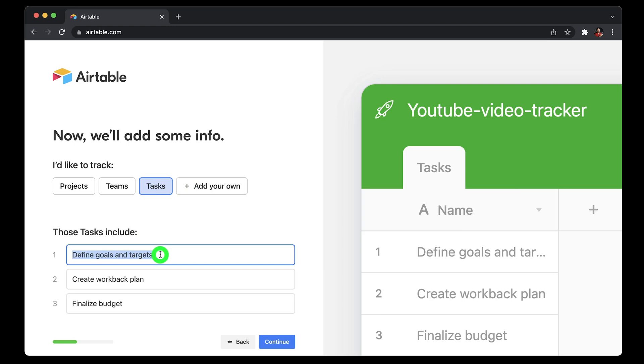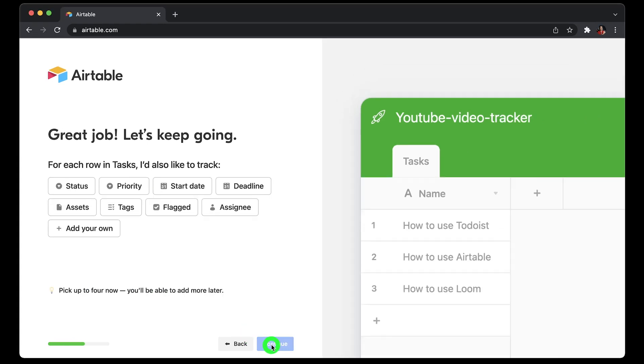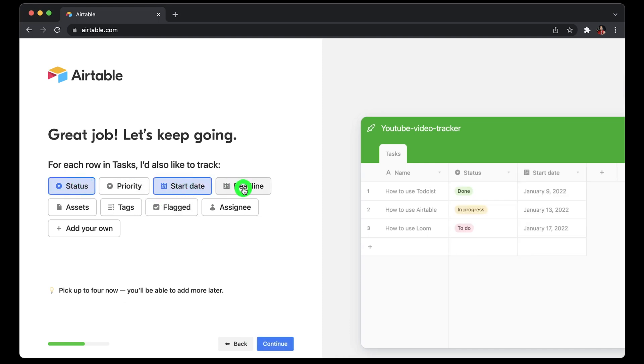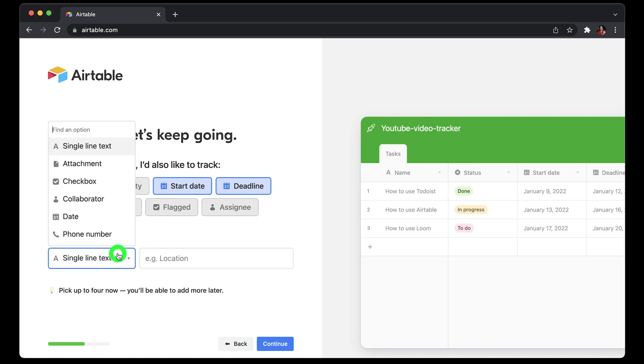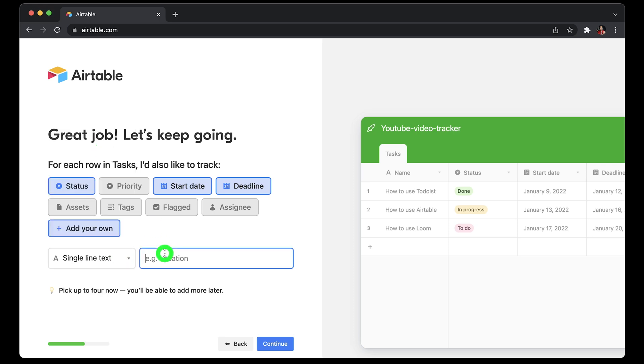Then it would give me some default ones which I can change to the one that I want to track. Then click continue. Here I can choose the columns like status, start date, deadline, assign, or I can add my own columns and choose the type from the dropdown. I'll choose text and application name. You can only pick four and then add more later.